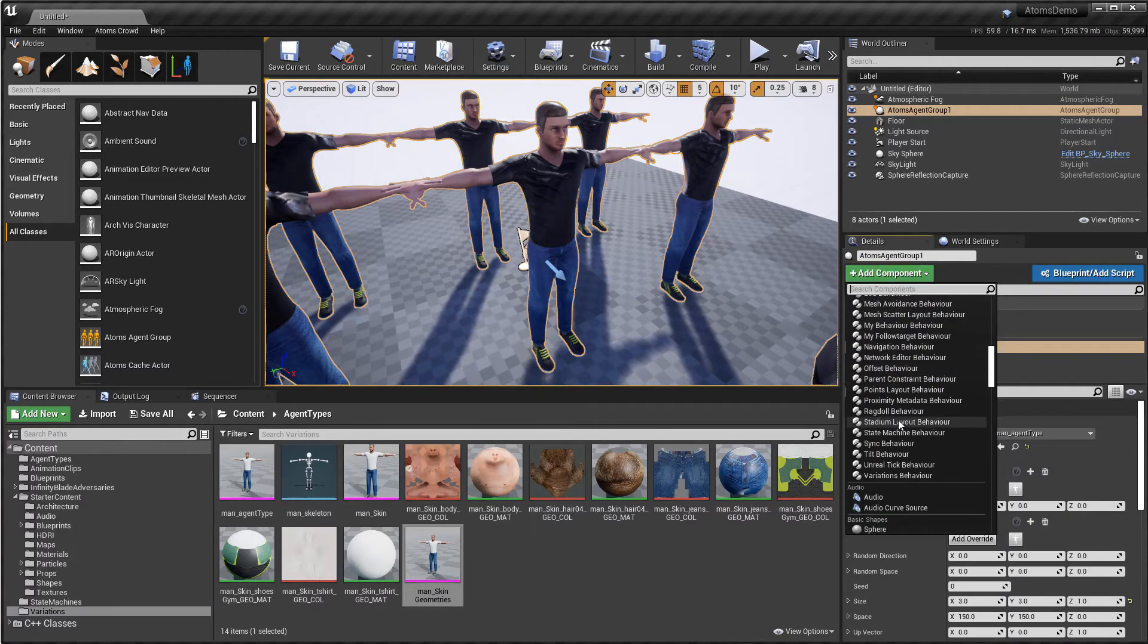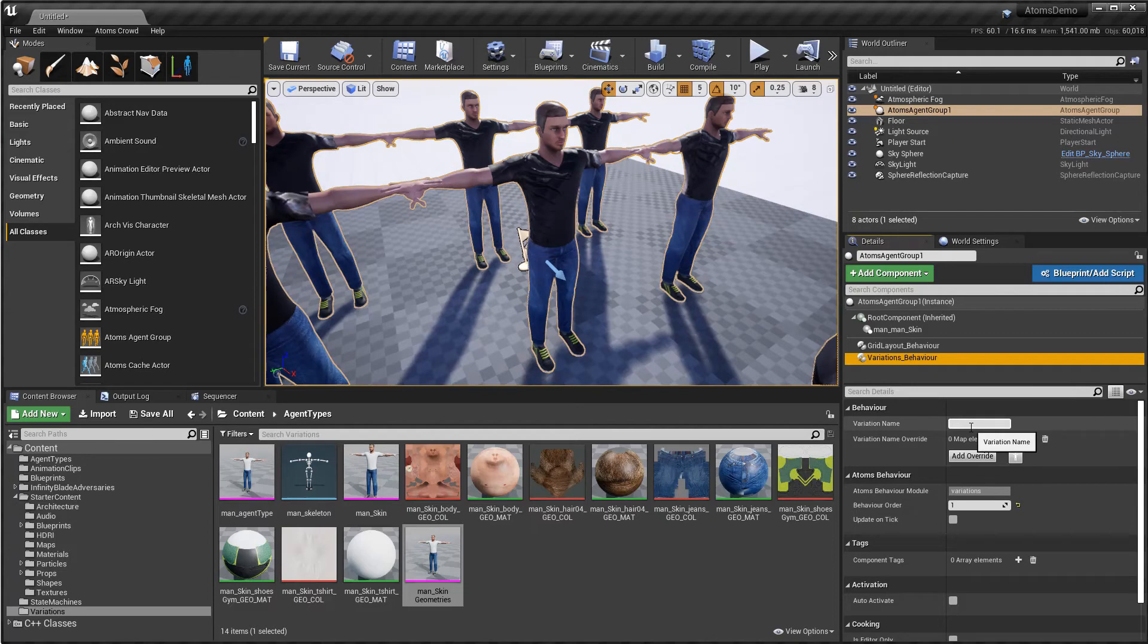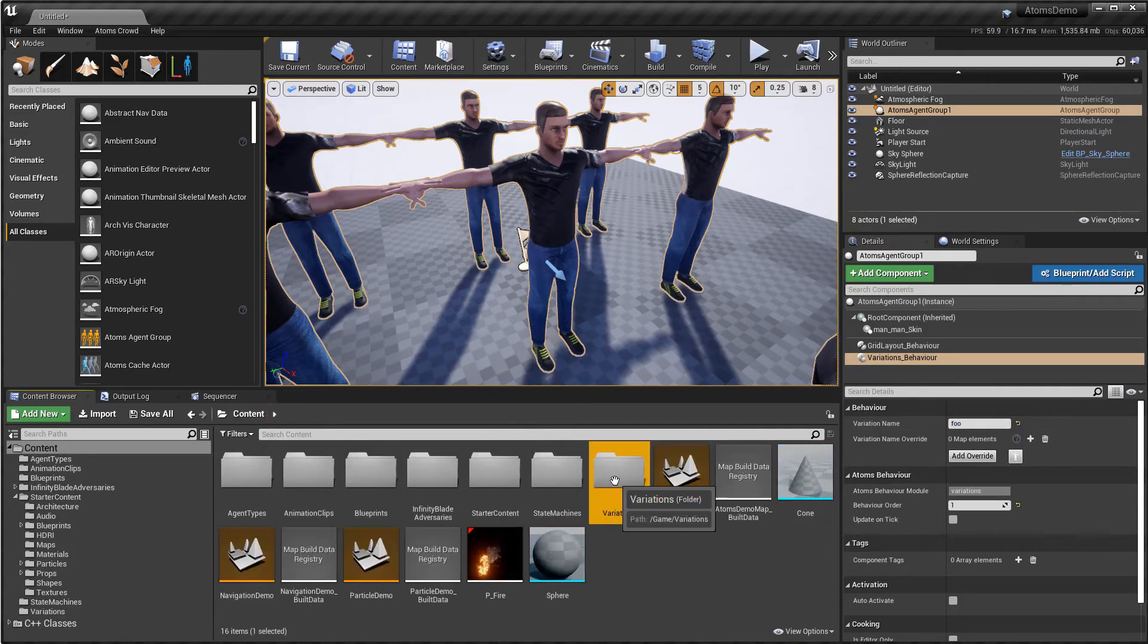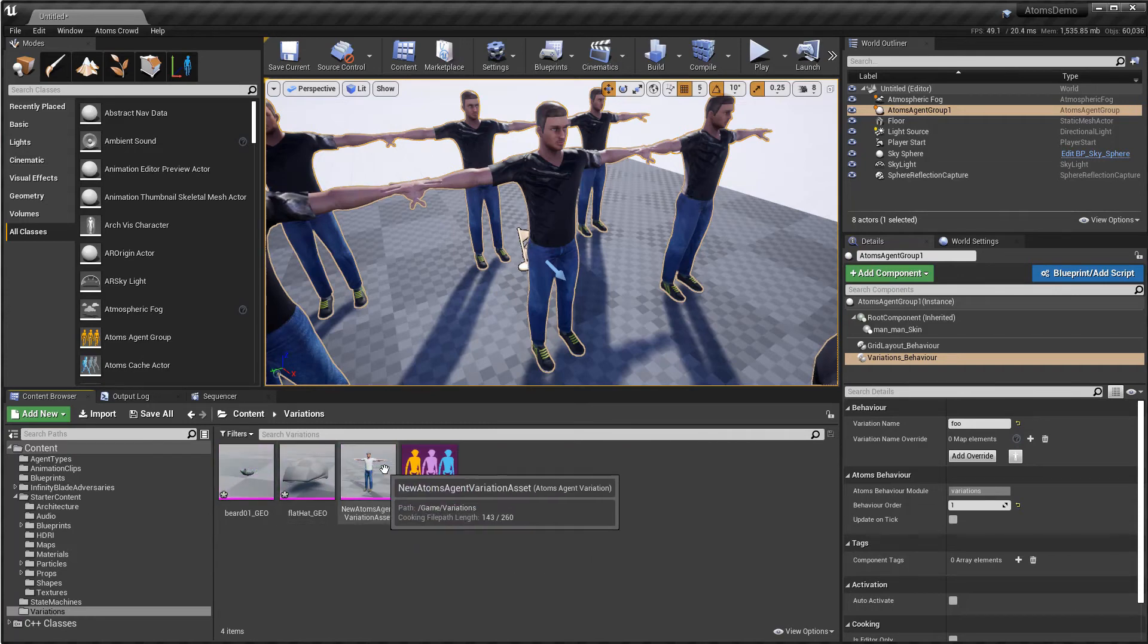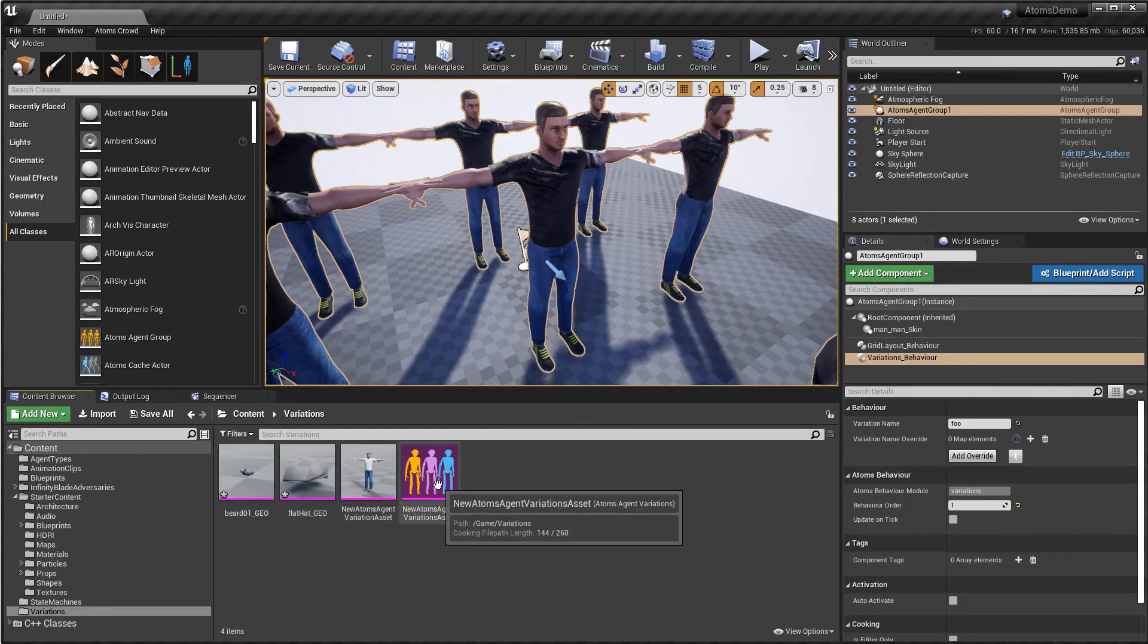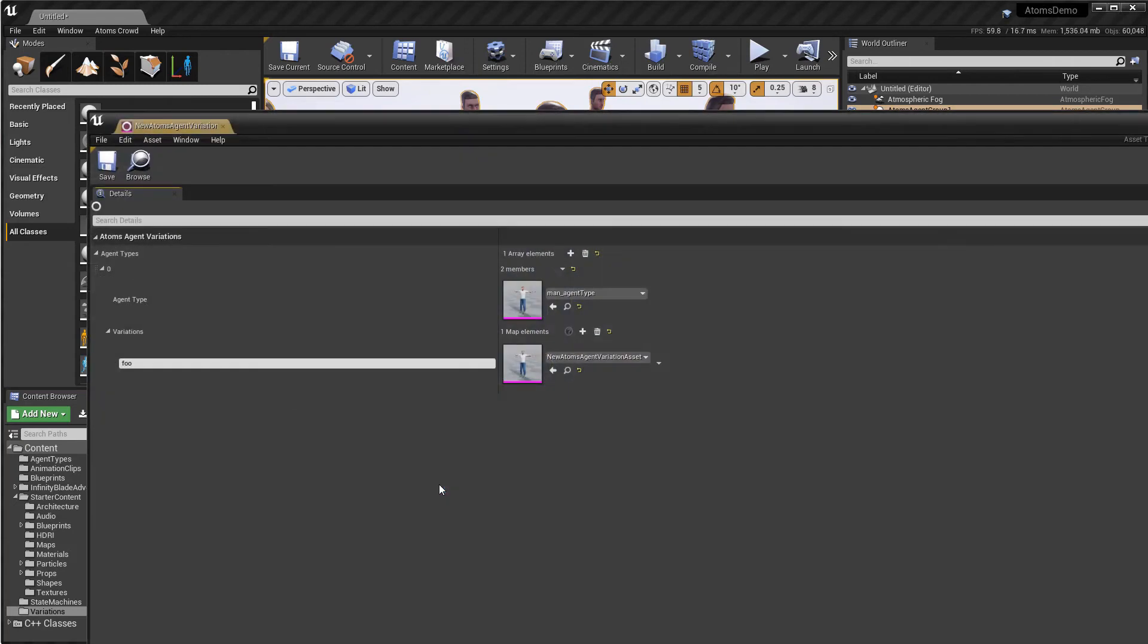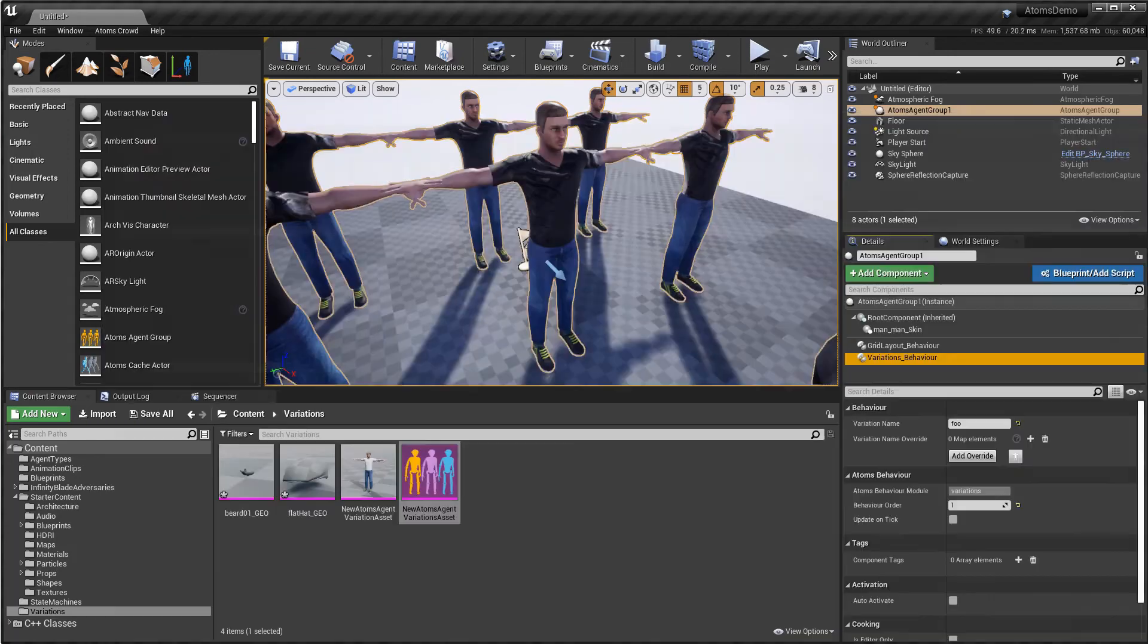Let's call this foo. I prepared already one simple variation with this geometry with a hat and bird. And this one is a variation table with my agent type. I created this variation foo that now is using this asset.